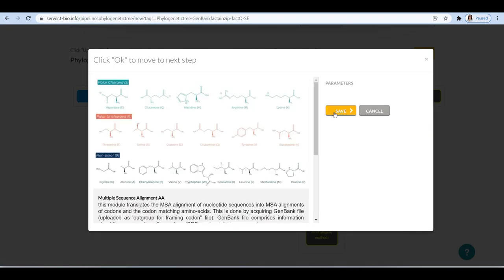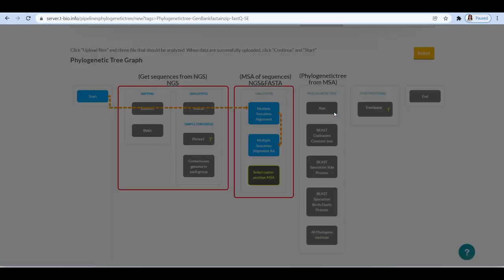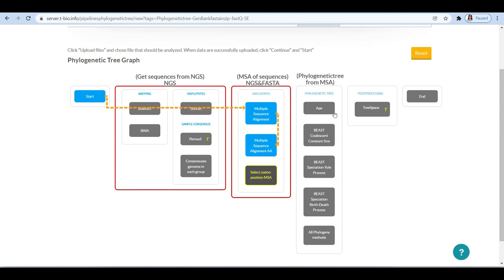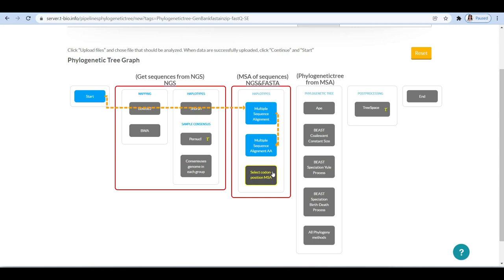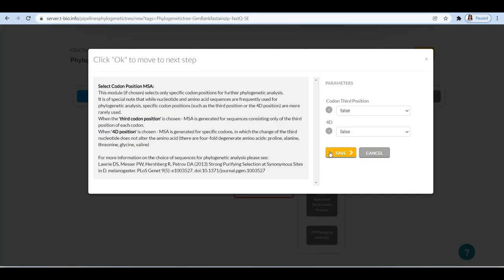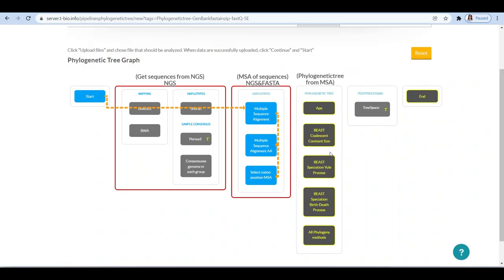Then click on multiple sequence alignment amino acids that translates the MSA alignment of nucleotide sequences into MSA alignments of codons and the codon matching amino acids. This is done by acquiring a GenBank file. Select a codon position for the multiple sequence alignment. Here we are not choosing any specific position; we are considering only default positions.